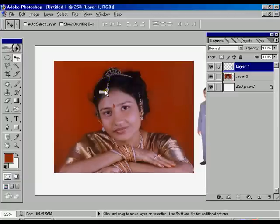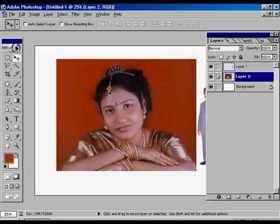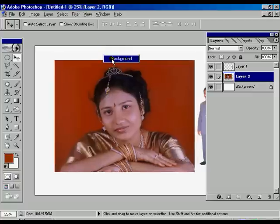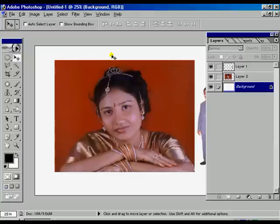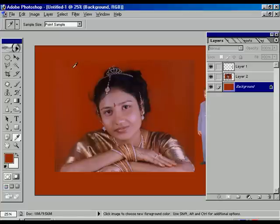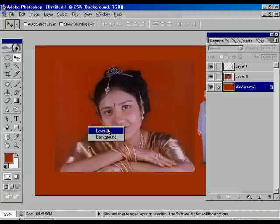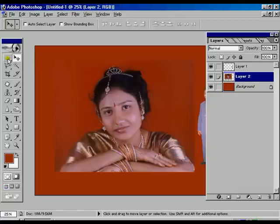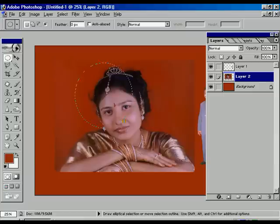Layer 2 is already fitted with the window. We are going to change the background color using the eyedropper — select the image color and press Alt+Backspace. Now select layer 2, select the elliptic marquee tool.